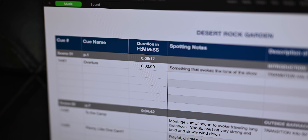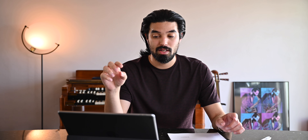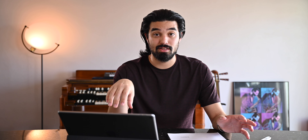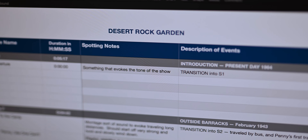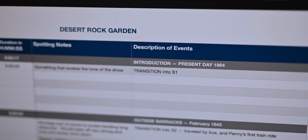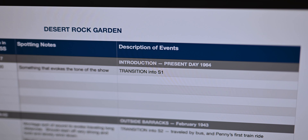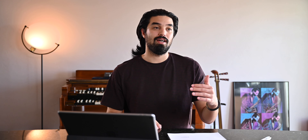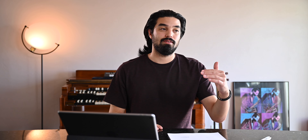The cue sheet shows the cue number, cue name, the duration — how long each scene is — my spotting notes, what my intentions are for the scene on the music side, and then a description of events to help remind me if I refer back to this without having to go through the script. I'll refer back and read through the description of events to double check — am I hitting this beat? Is this happening right there?